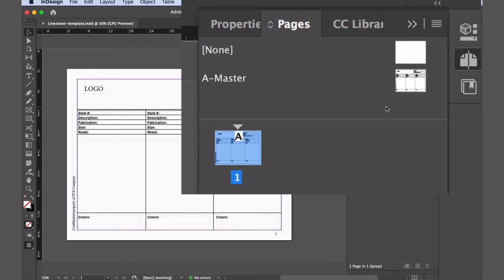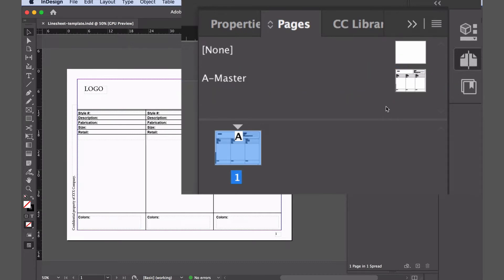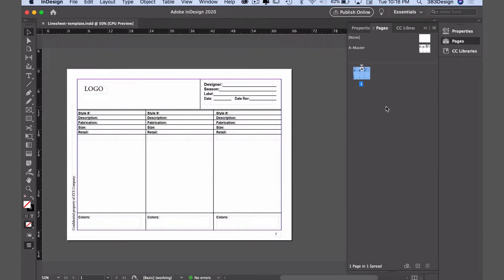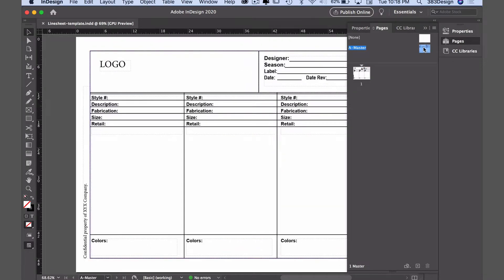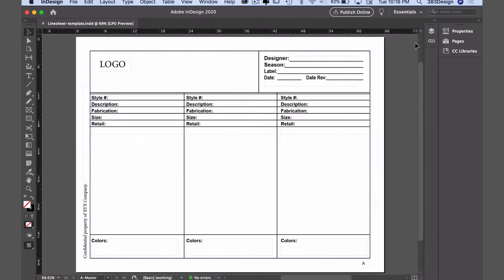They're basically where you can create a template if you want something to show on every page. The A master is the template that by default will show on every page, so that's the one we want to update. To update the master to customize the information to your business, double-click the A master thumbnail. The information in that master should now be active.